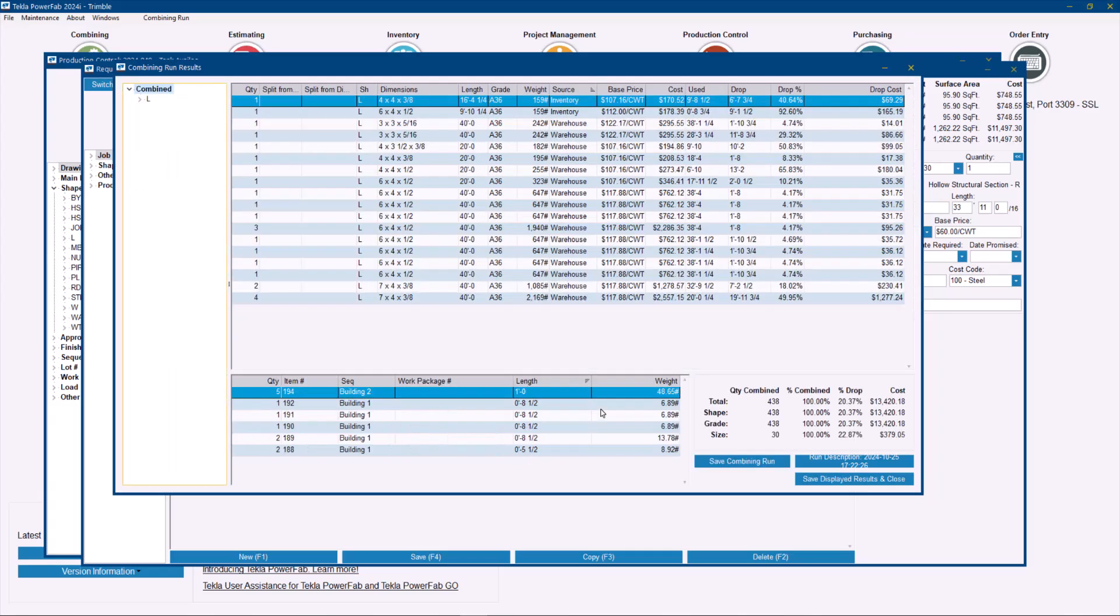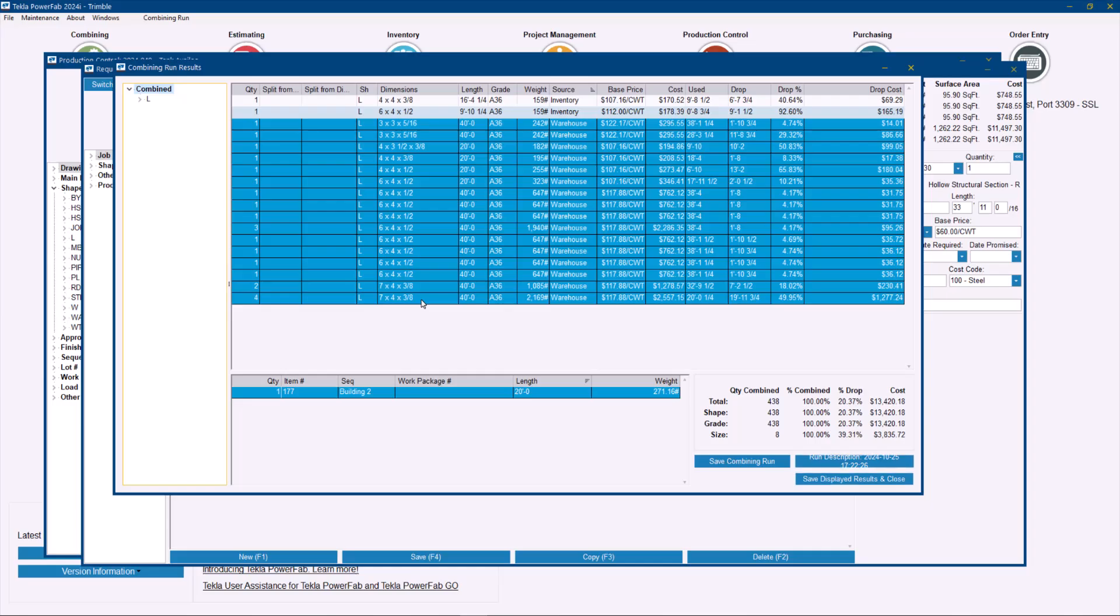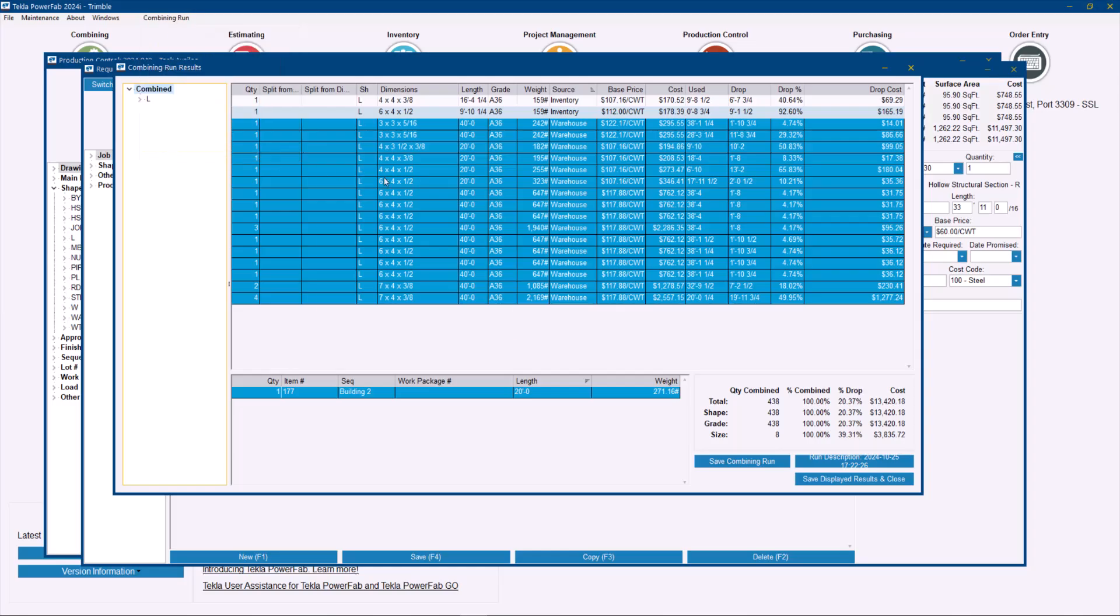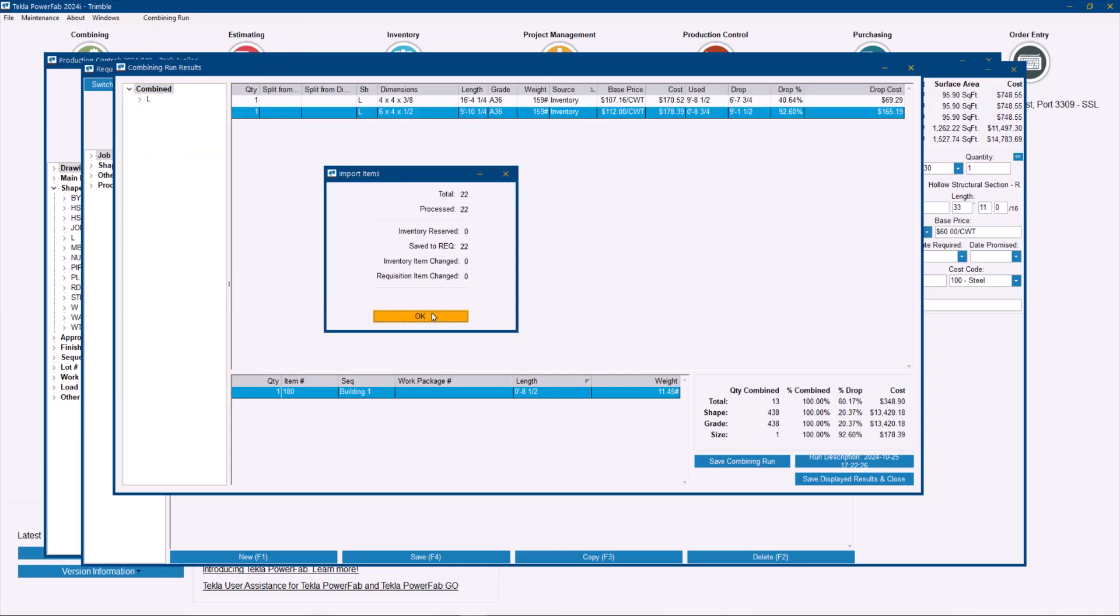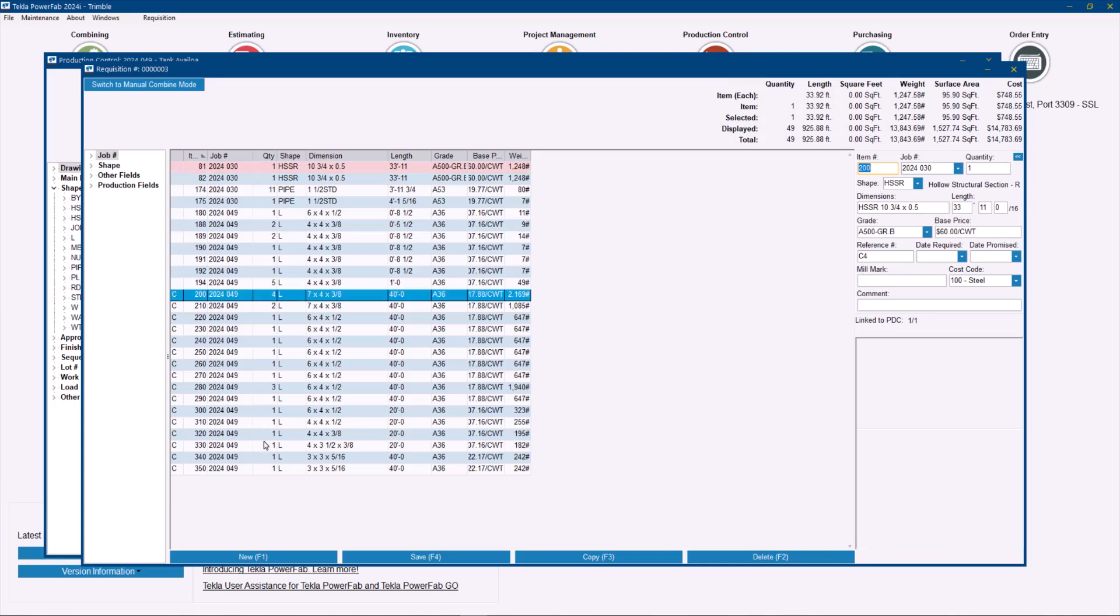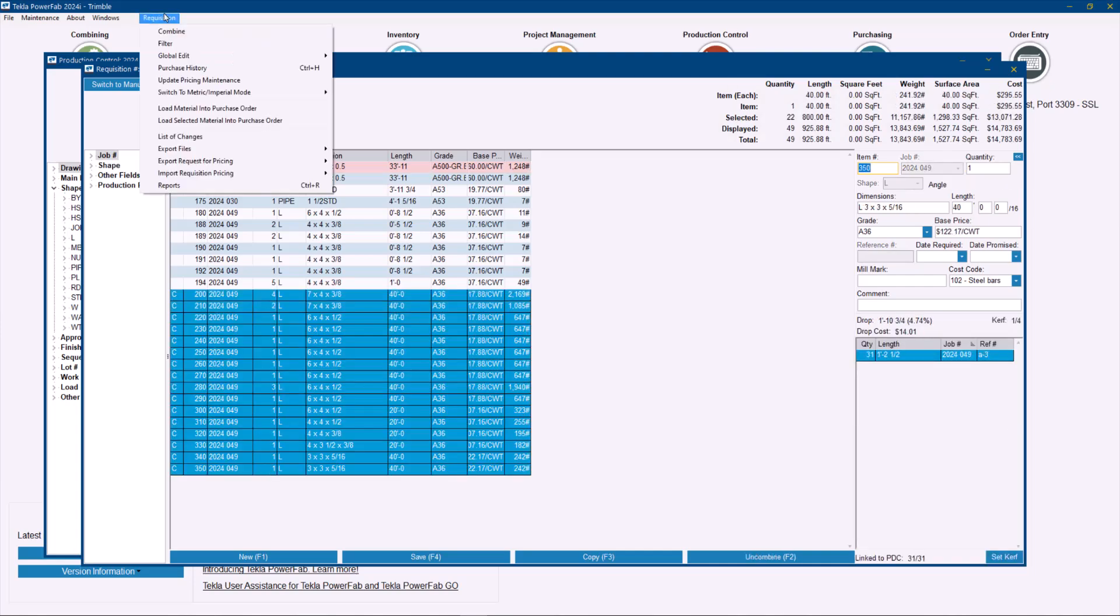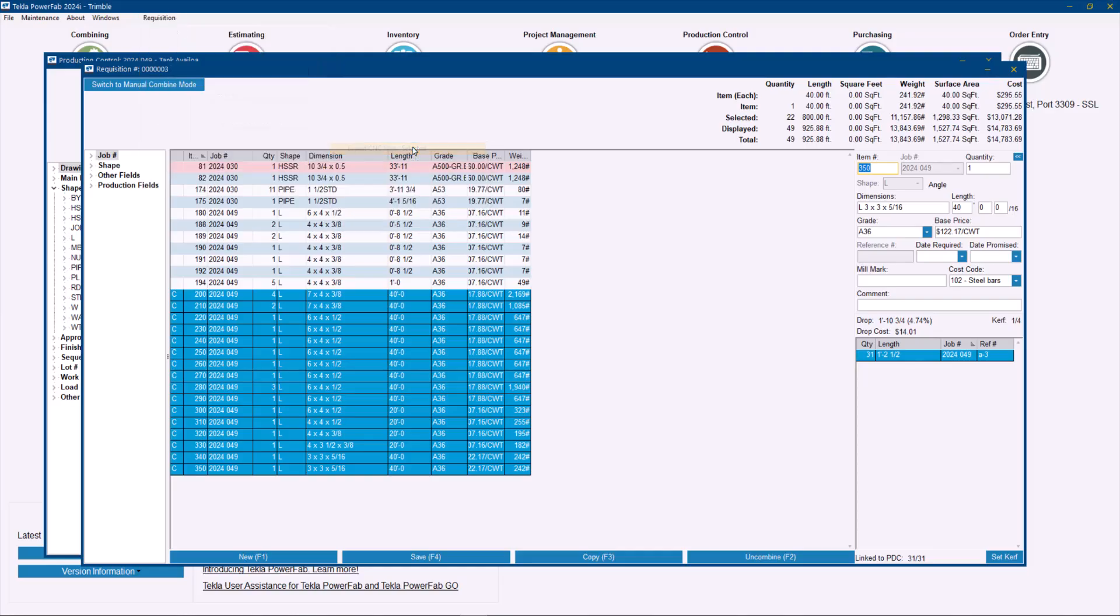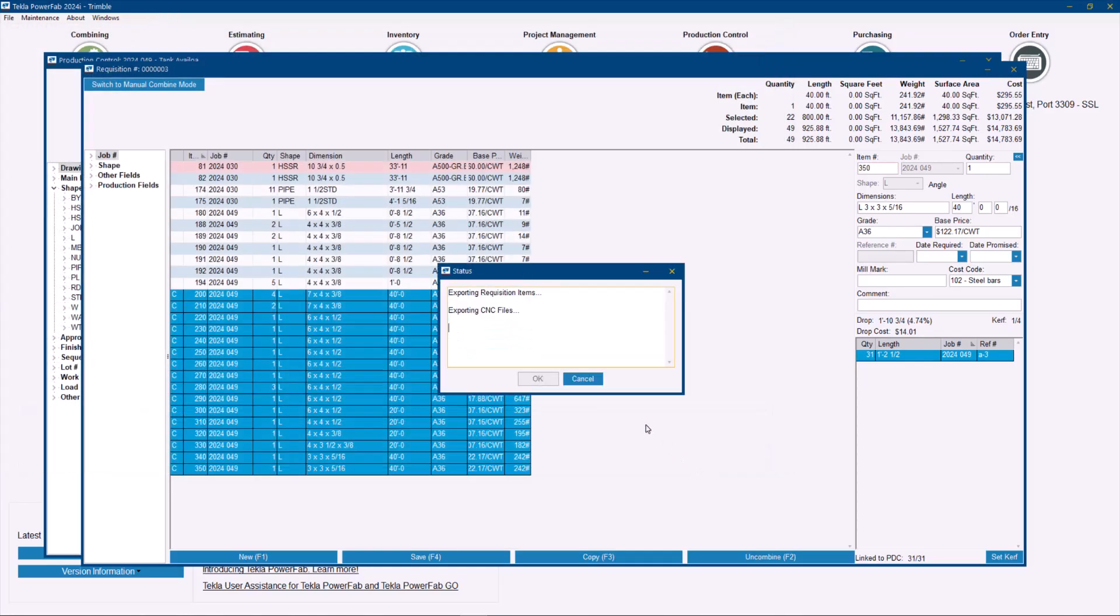So in this example, if I go and save these results that are coming from the vendor, let me go ahead and save the selected results. And now you can see that if I go ahead and select those parts that I combine and go to the requisition drop down menu, export files and export CNC. For this example, I don't think I bring the drawings, but I'm going to go and export the CNC files for those selected items.